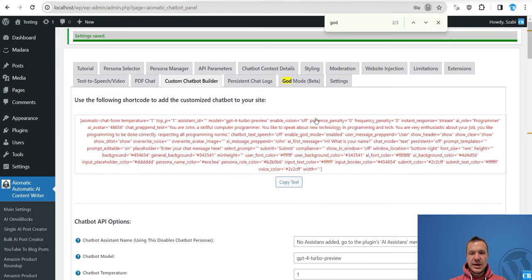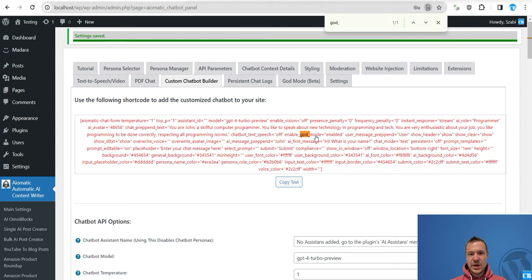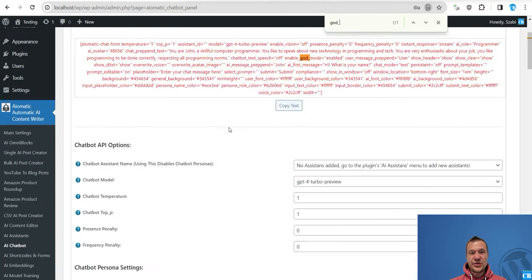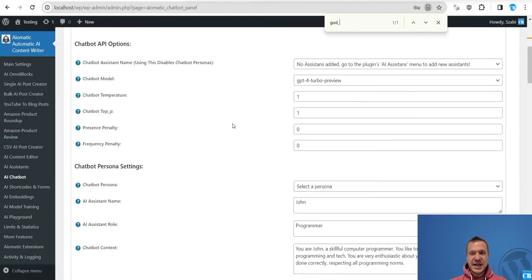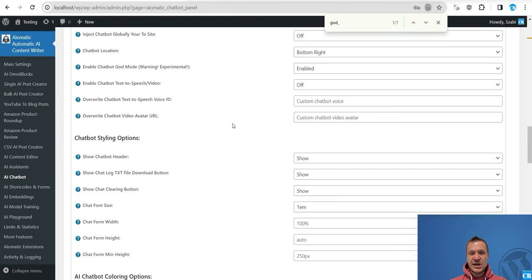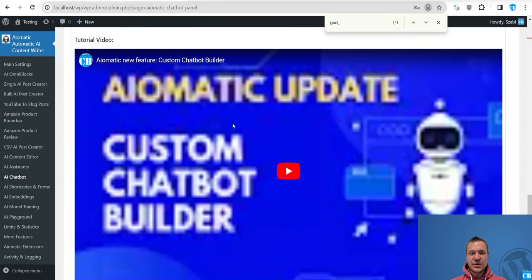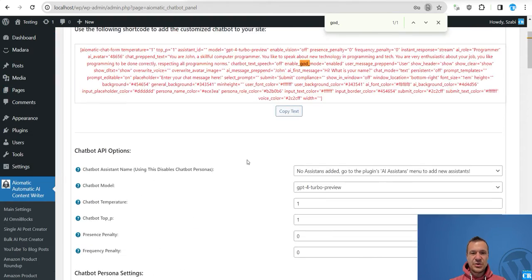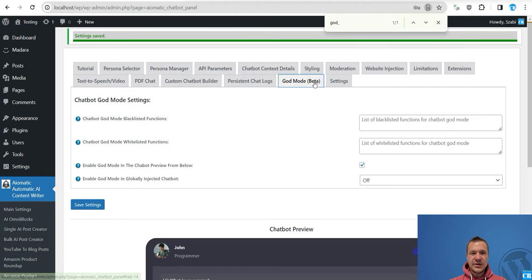If you want to create a specific chatbot with God mode you can go to the custom chatbot builder and you will see here somewhere in between these parameters that you have the enable God mode parameter. You can also edit the functionality of the plugin using enable chatbot God mode and if you set this to enable you can see that the God mode switch set parameter was set also to enable.